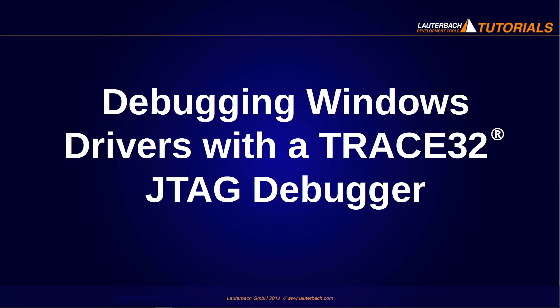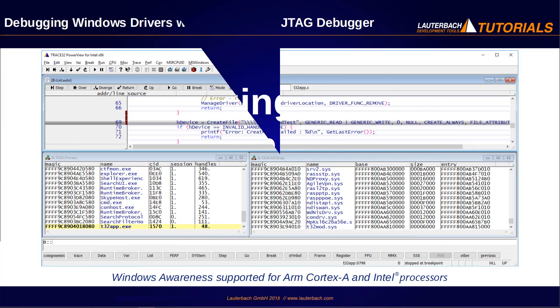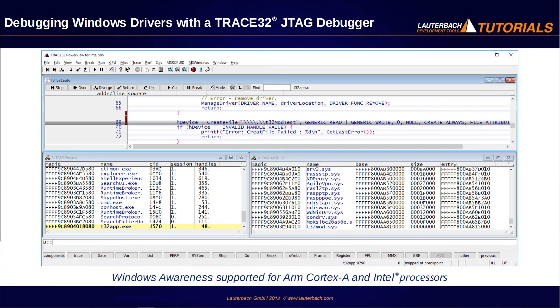Debugging Windows Drivers with Trace32 JTAG Debugger. Trace32 supports JTAG debugging for Windows systems running on ARM Cortex-A and Intel processors. This video will present some key Trace32 features.